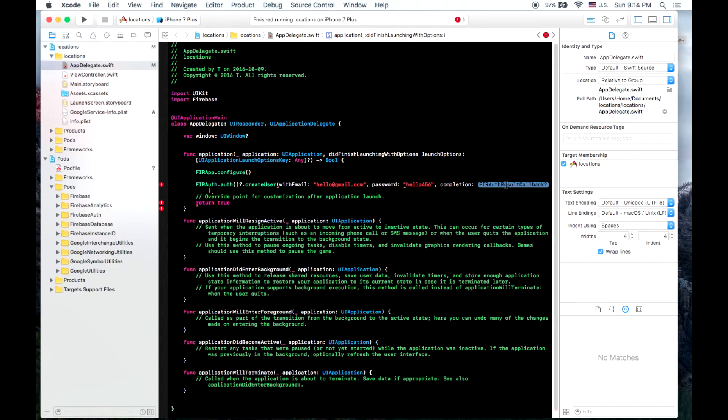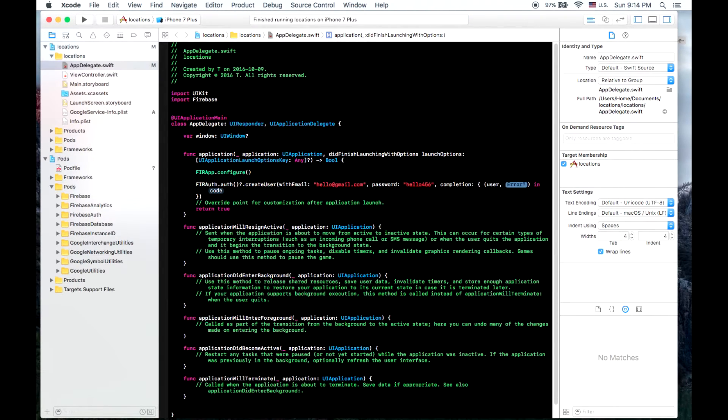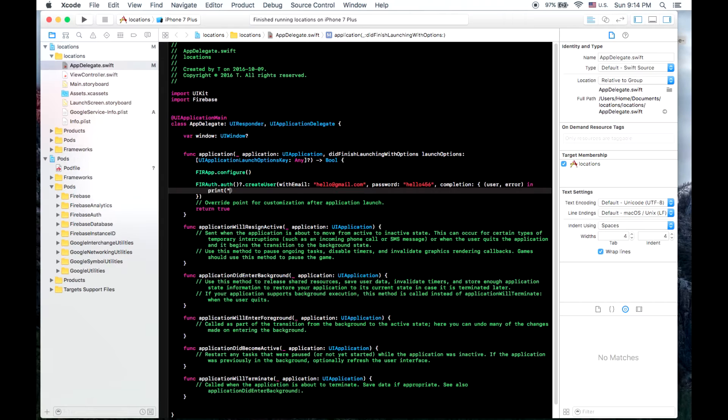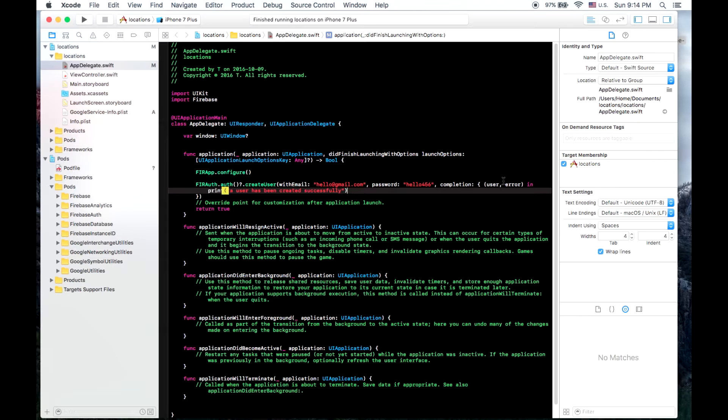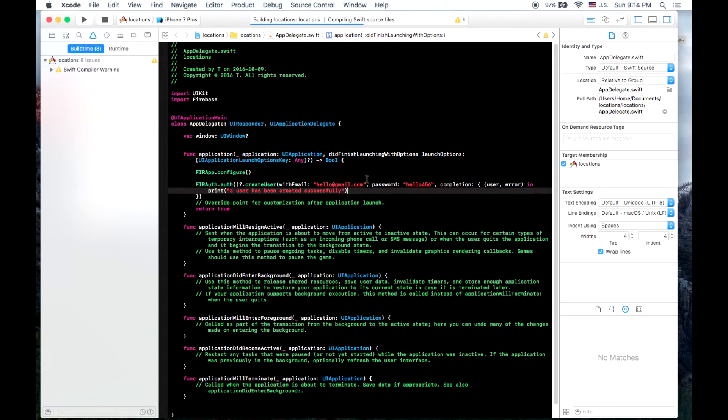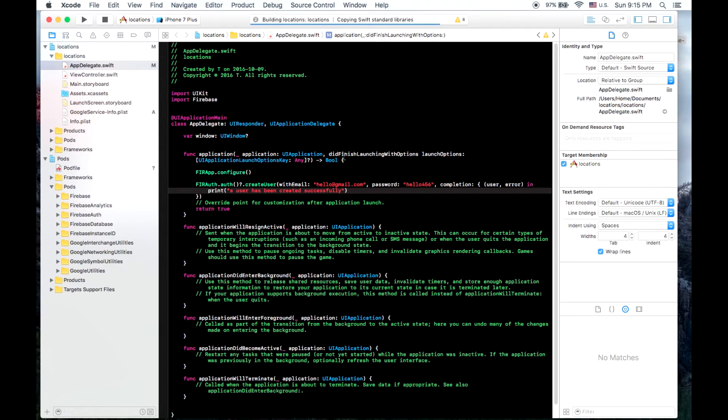And for our completion, we will get back a user and an error. And we'll just print to our console here the user has been created successfully. So now if we run this, we should be able to go back to our Firebase console and see that a user has been created.